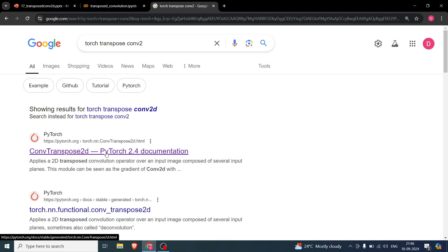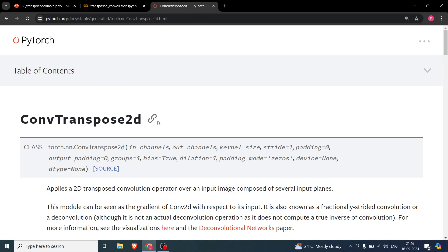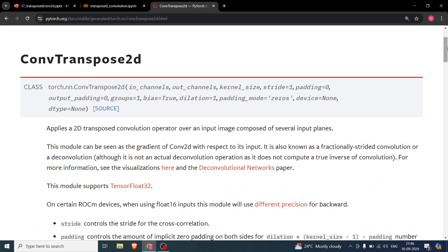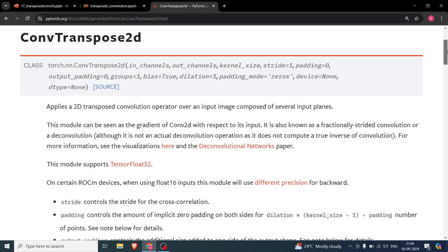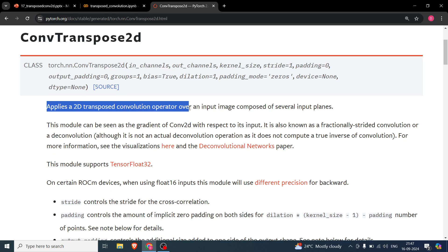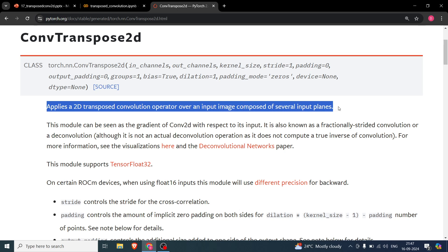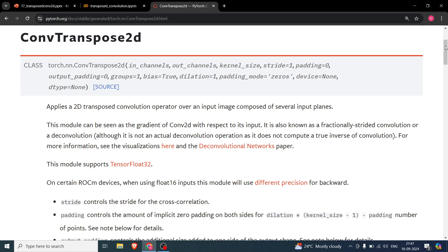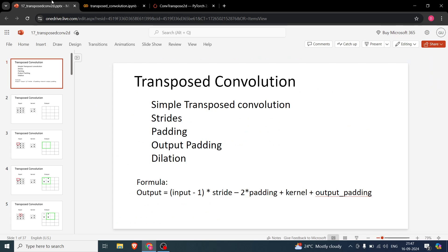In this video we will be looking into the PyTorch function conv_transpose2d. I have already created a PPT and the code, which you can find in the description below. It basically applies a 2D convolution operation over an input image composed of several input planes. Let's go to the PPT to understand that.